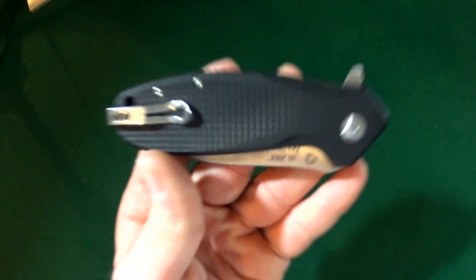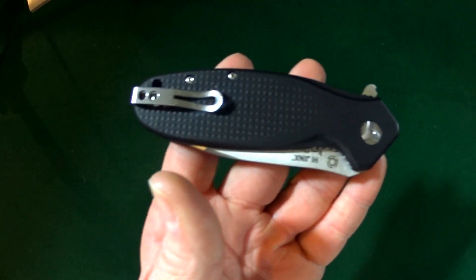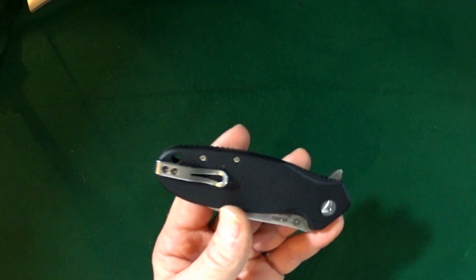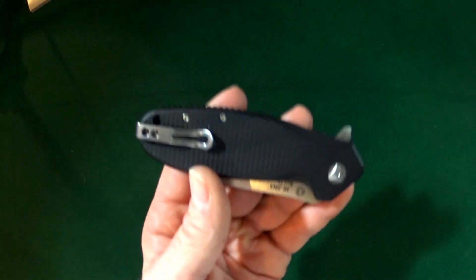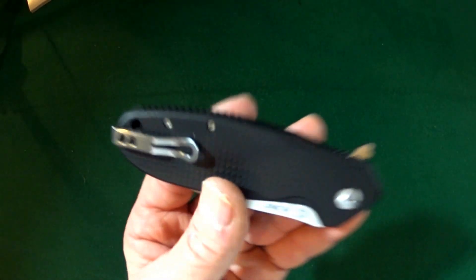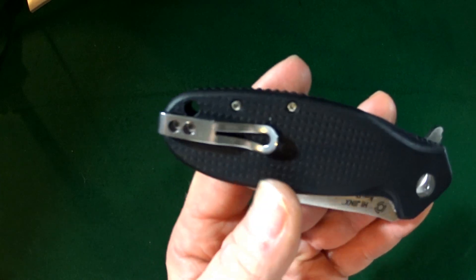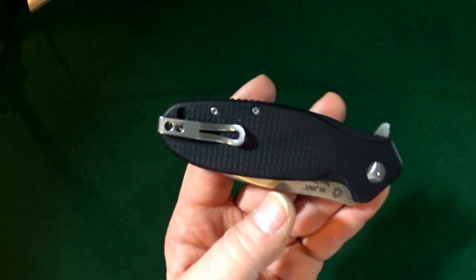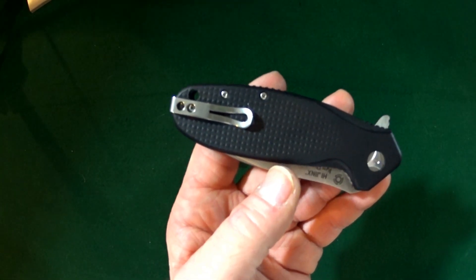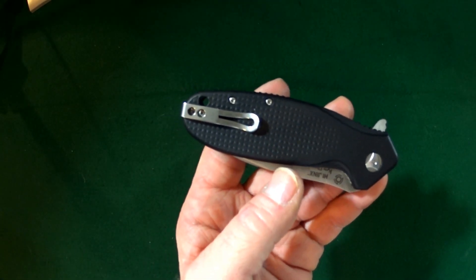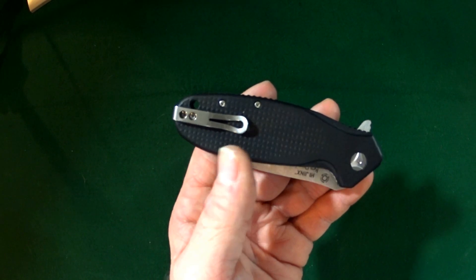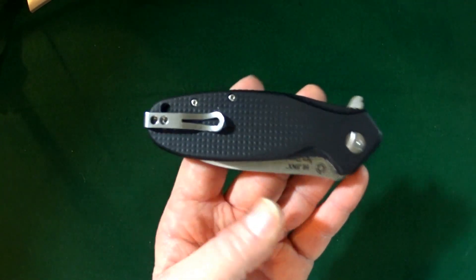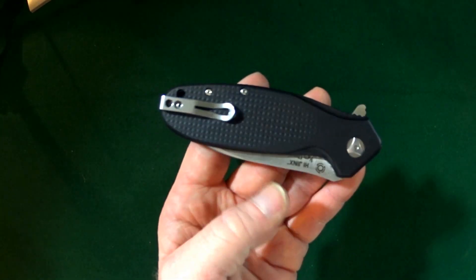And now I, oh, this knife actually, well, the version that this knife is styled after, actually won blade show knife of the year in 2014.